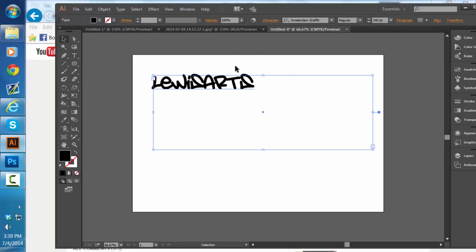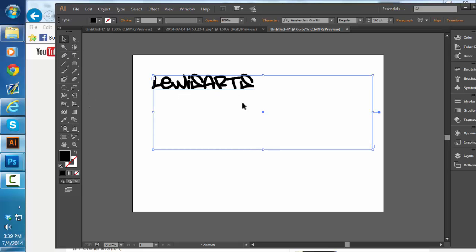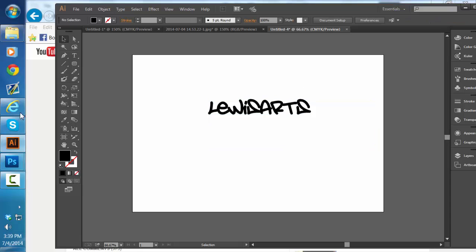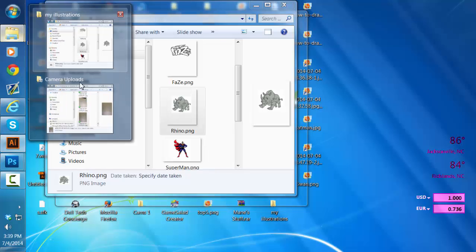All right, there we go. Click out of that now. Most of these are just brush tools really — that's what I did for mine. Let me pull mine up for you.